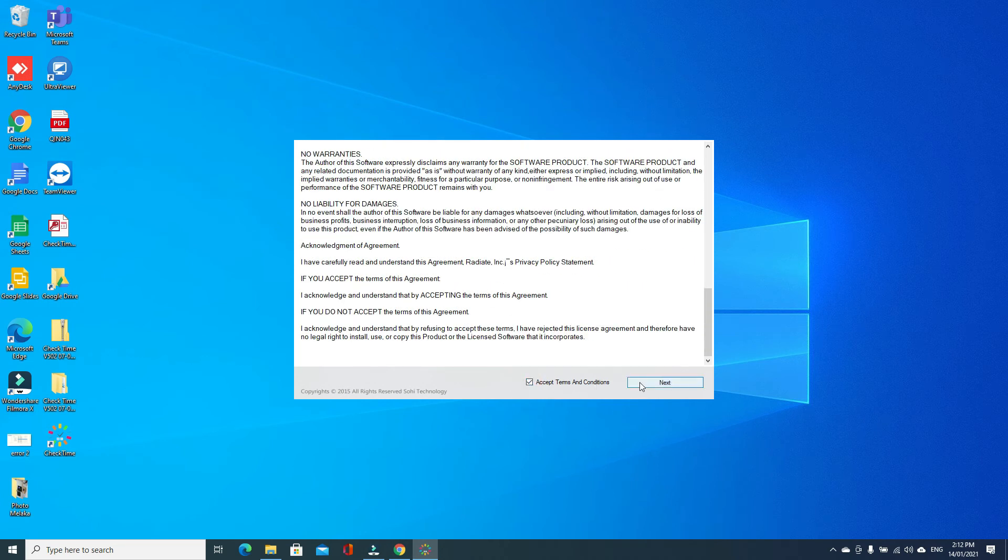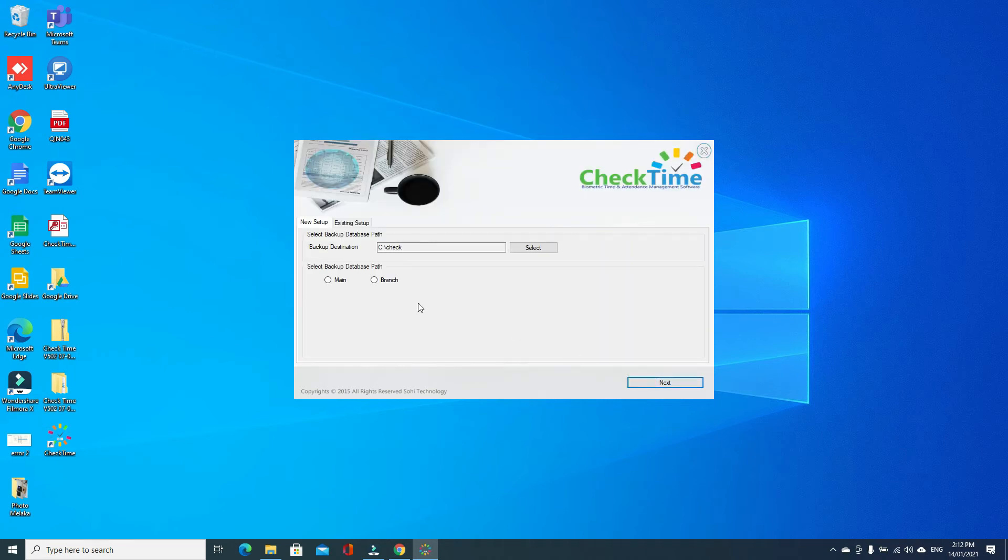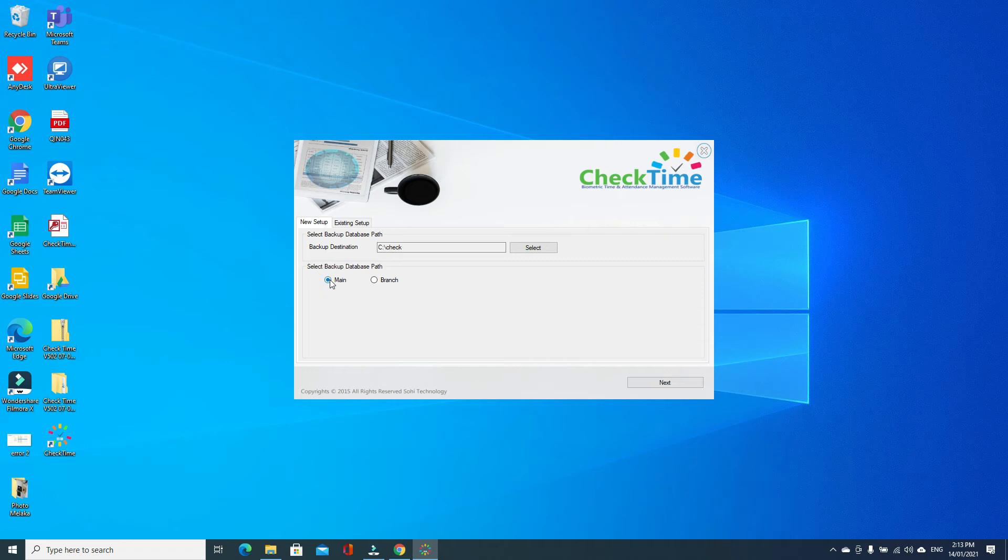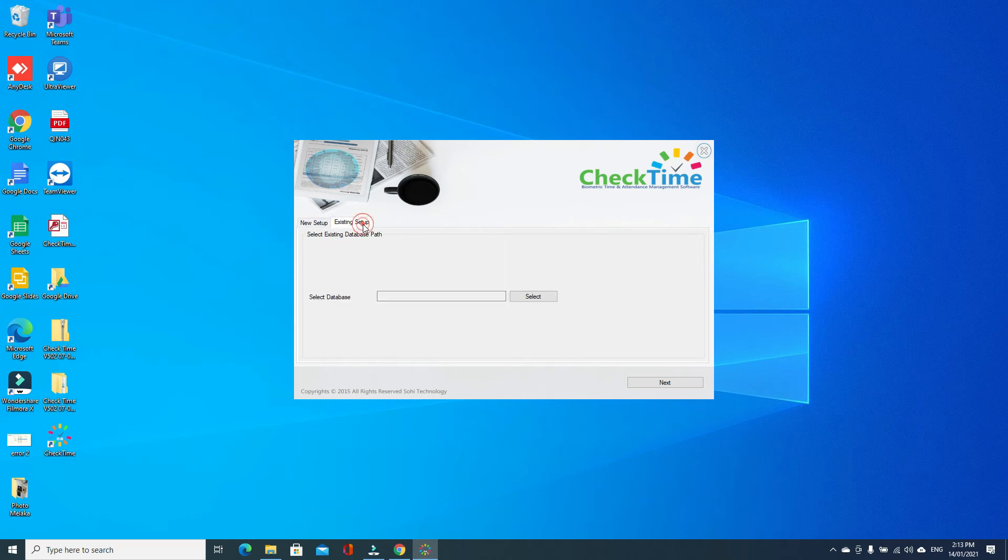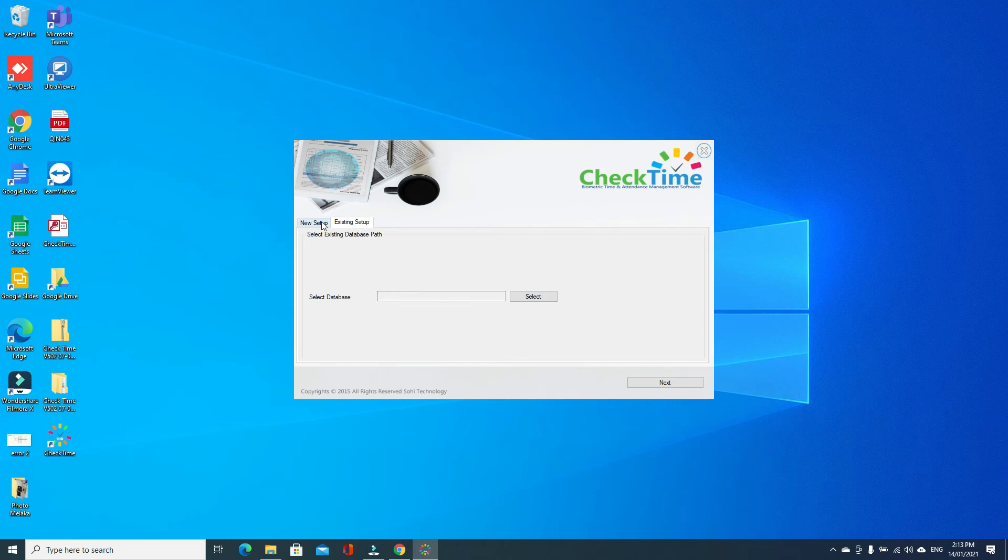Here is your company setup. If you have multi-branch, then you can see the branch icon. If you are single main office only, just click the main. If you are existing, already using the software and updating, then just click existing and select the database. Now we are going to new setup. Main, next, okay.